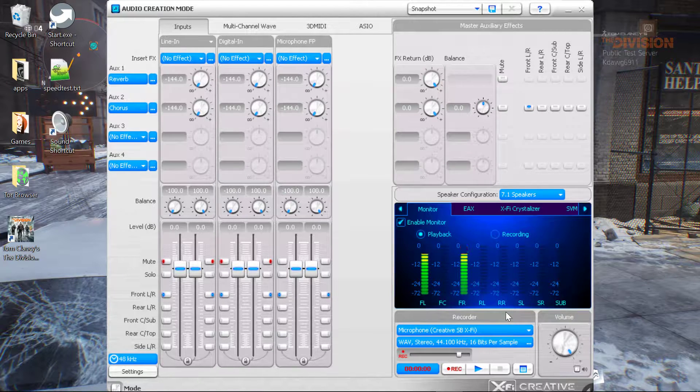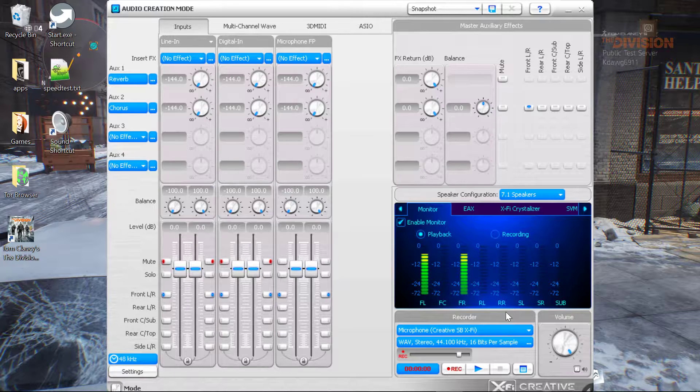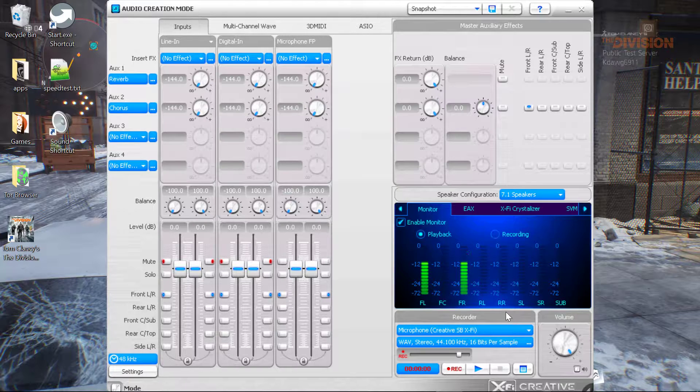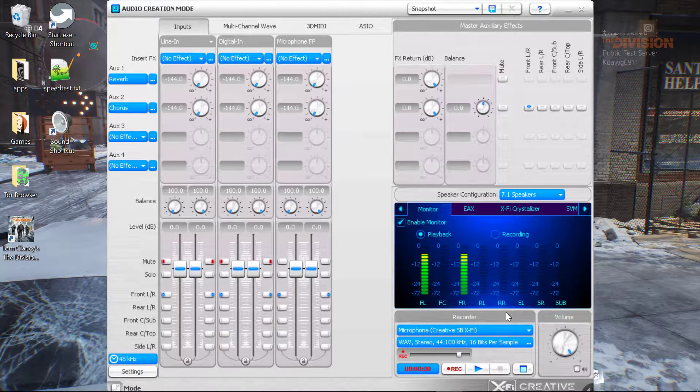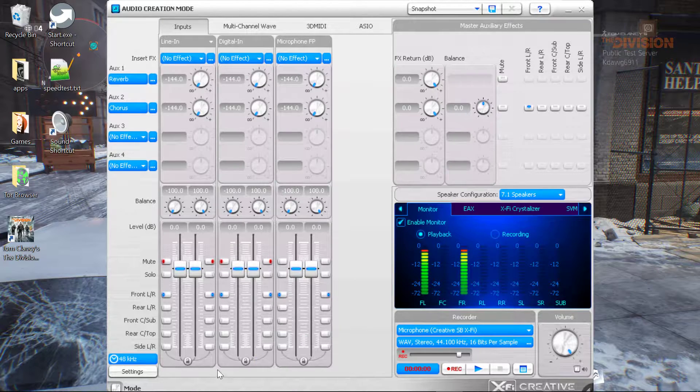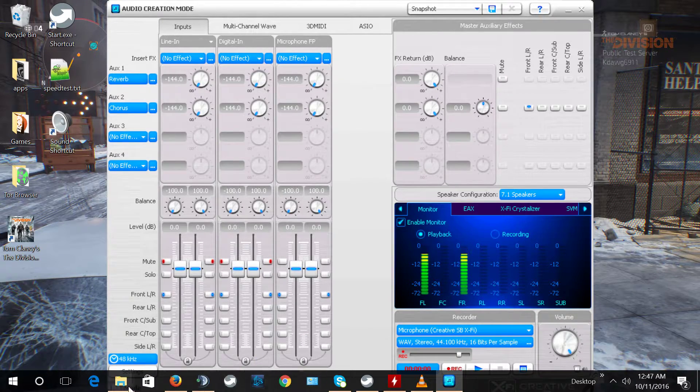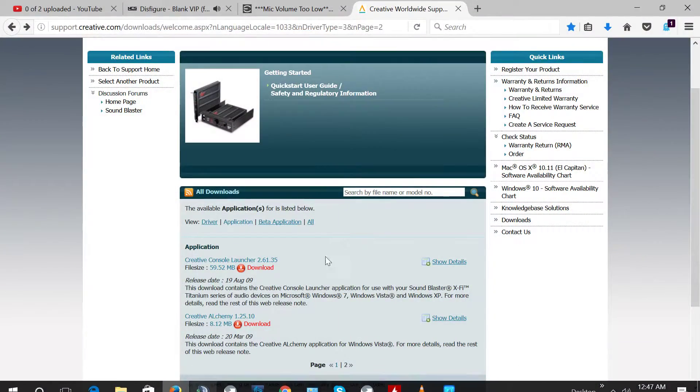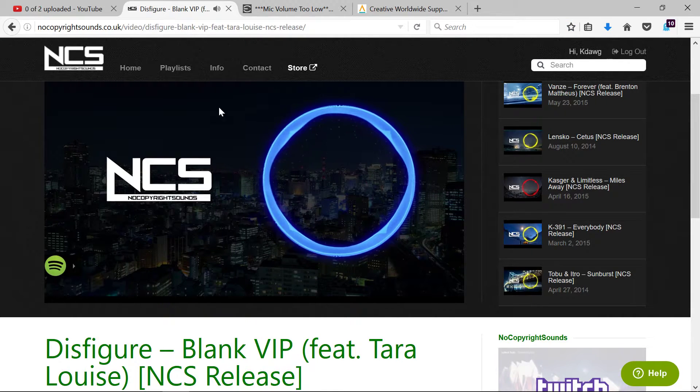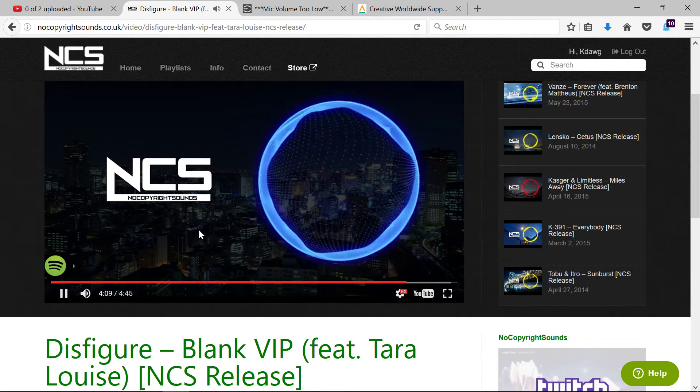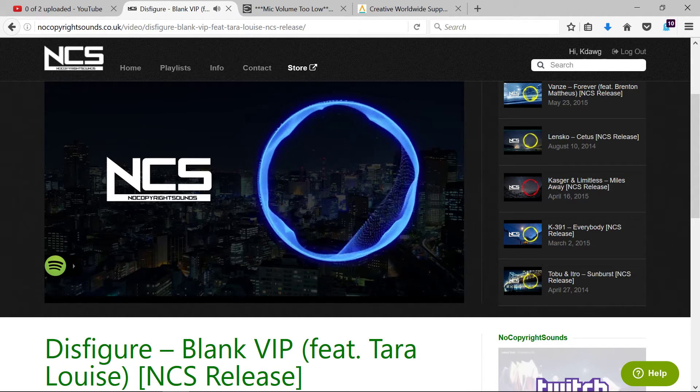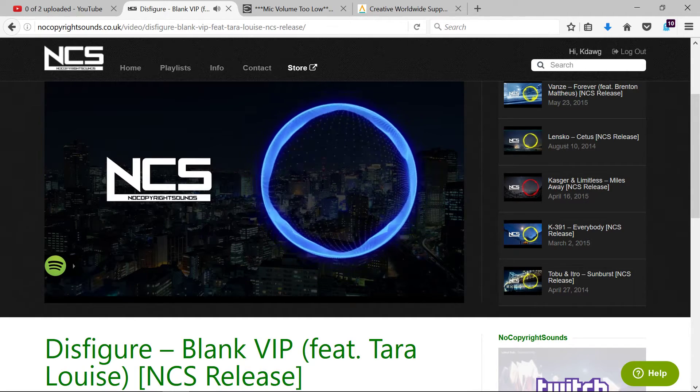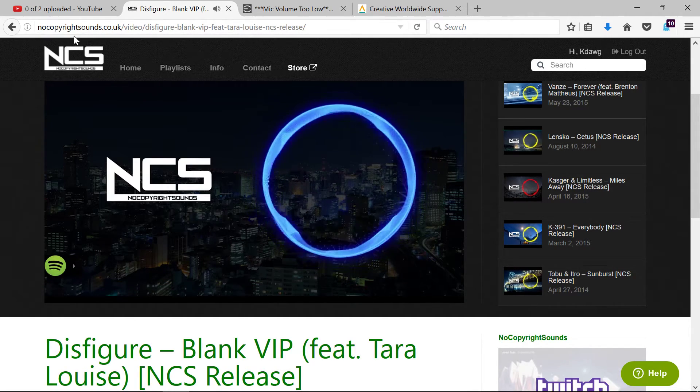So you can kind of hear both going on right now. I hope that's clear. The music I'm actually listening to is Disfigure by Blank, NCS release—no copyright sounds—that video that you can check out.